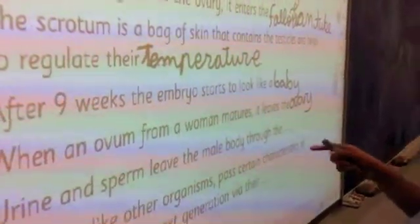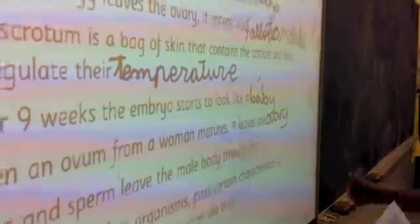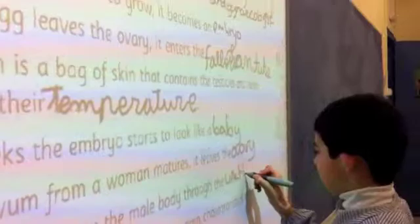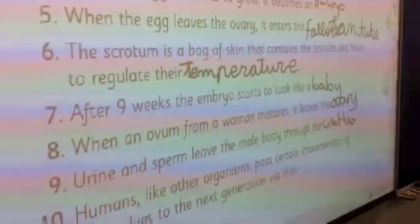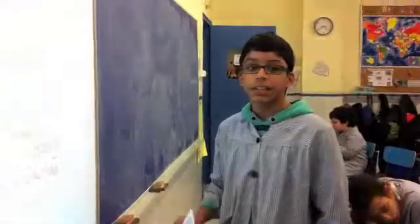Very good, in the fallopian tubes. Tell me the answer, read. Sperm leave the male body. Humans, like other organisms, pass certain characteristics of themselves to the next generation via their... No, that's not correct. How do you pass characteristics? How are you similar to your father? Why?